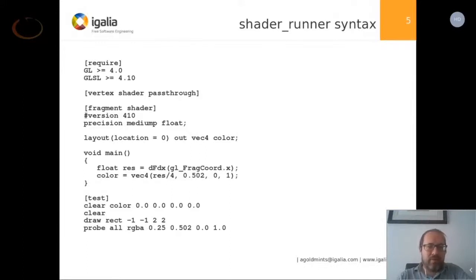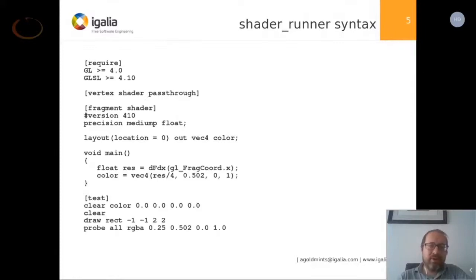After that you have your actual test script, which is a series of commands. It sets the clear color, does a clear, draws a rectangle. The probe command is what actually does the testing part and checks the values that got drawn — in this case, checking that all the pixels got a specific color.